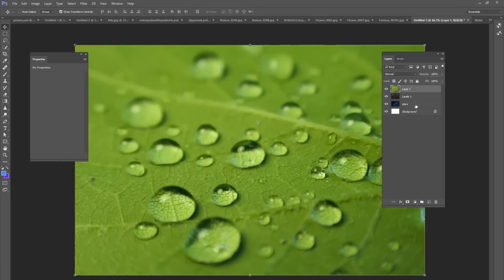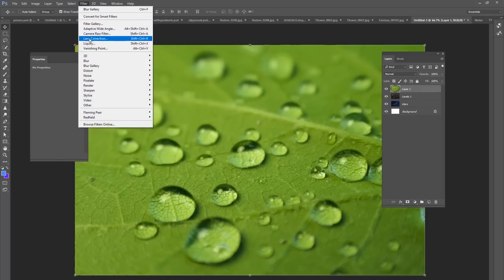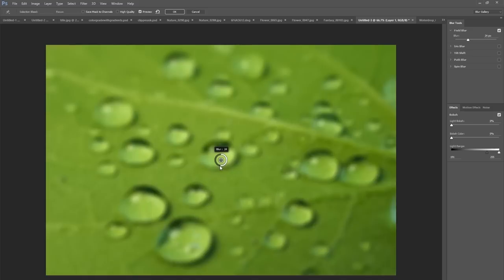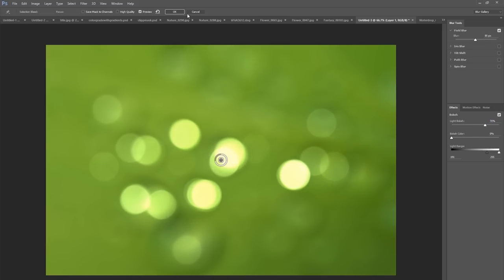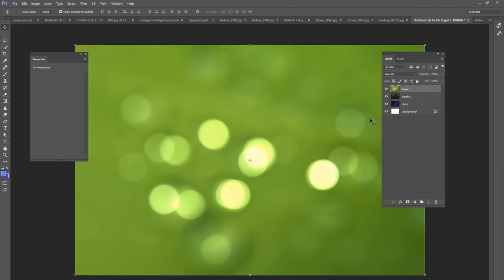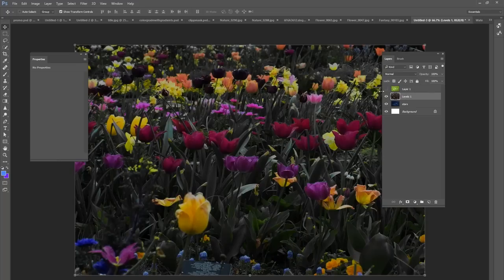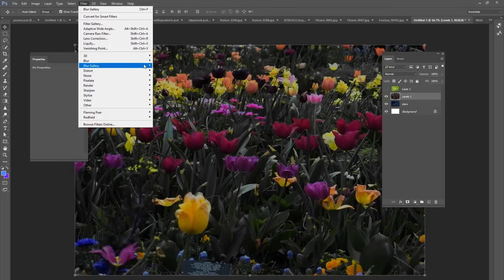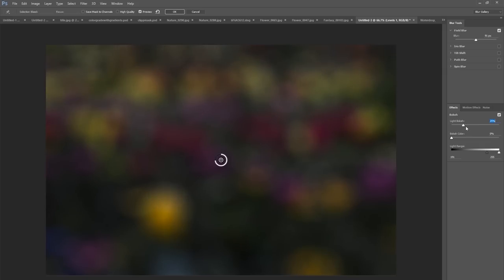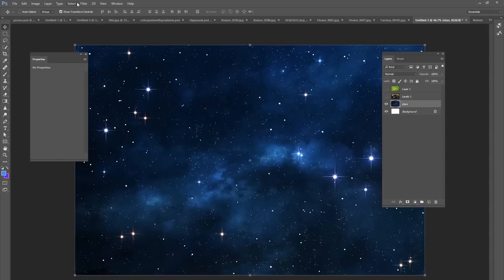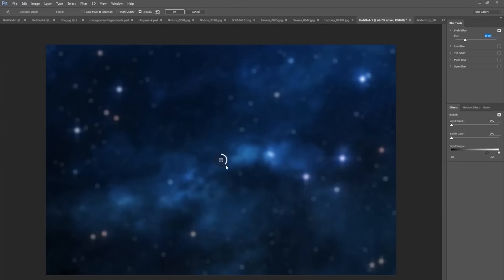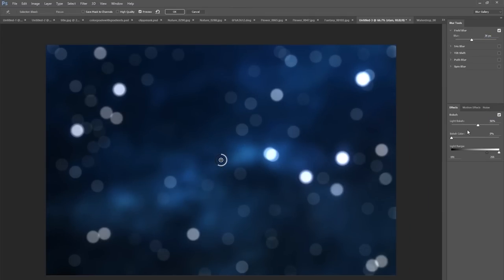My very last tip for our expert Photoshop users is creating your own bokeh. You can use any picture in your portfolio — I've got a picture of water drops here. Go to Blur Gallery and Field Blur, bring that blur way up, then bring your Light Bokeh in until you get a desired result, and when you like it click OK. You have a nice bokeh background — save this to your portfolio because you never know when you can use it as an overlay. Pictures of gardens work well also: same thing, Field Blur, bring your blur way up, bring your Light Bokeh in, and maybe bring your light range back as well. Stars work pretty well too — go to Field Blur, bring those up, bring your Light Bokeh in. Save them all and use them as overlays for future projects.